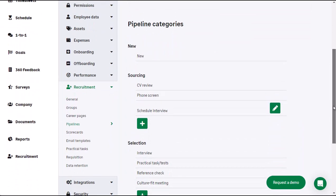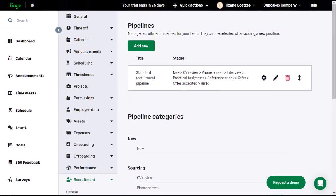You can create multiple different pipelines for your recruitment process, as you may have different roles that require different stages. Once you have set up your pipeline categories, you can create new pipelines or amend current ones, and configure what categories apply for a particular pipeline.